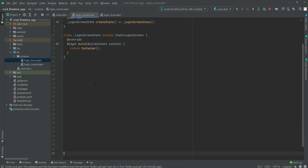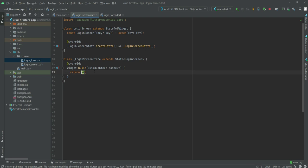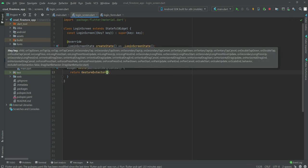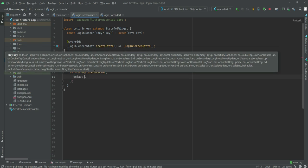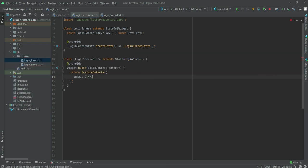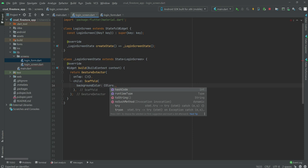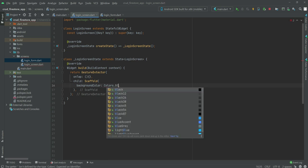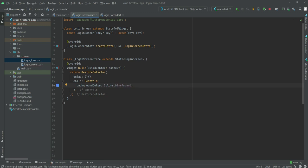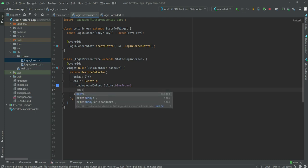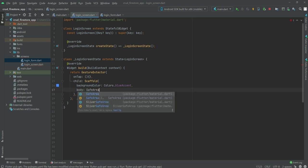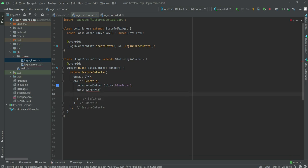We will return a GestureDetector, and inside this GestureDetector we will set onTap and leave it empty for now. Then as the child we will create a Scaffold widget. Inside the Scaffold we will set backgroundColor to Colors.blueAccent. After this we will set the body to a SafeArea widget, and inside it we will create a Stack.